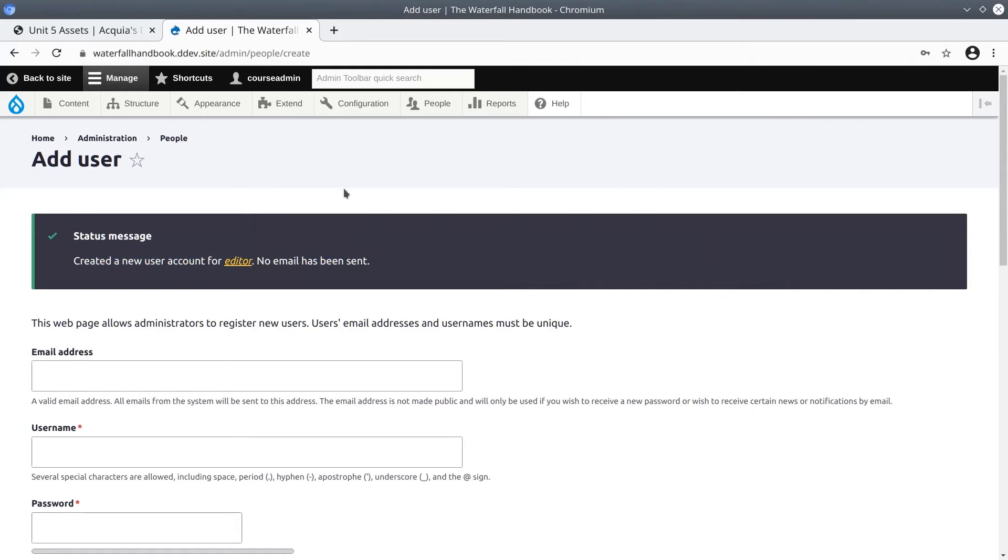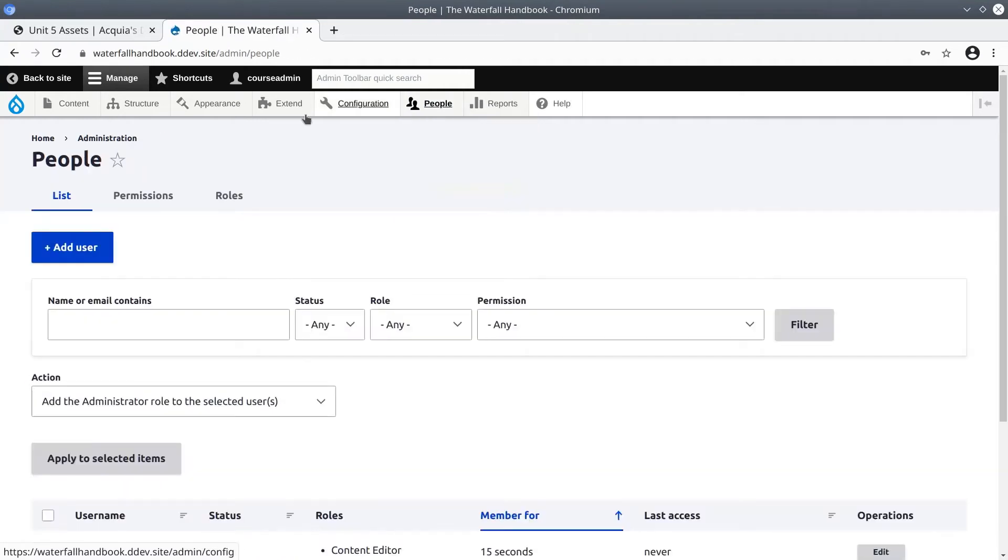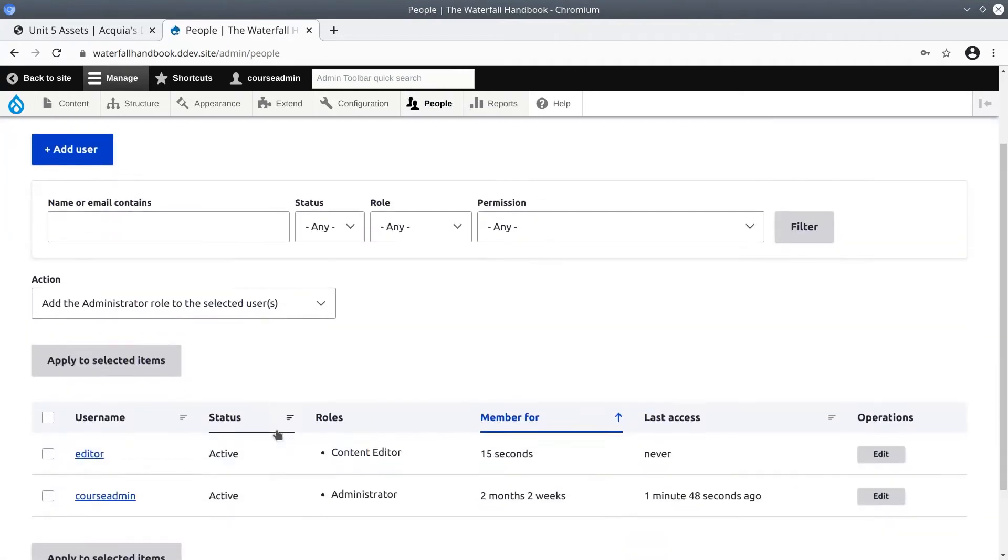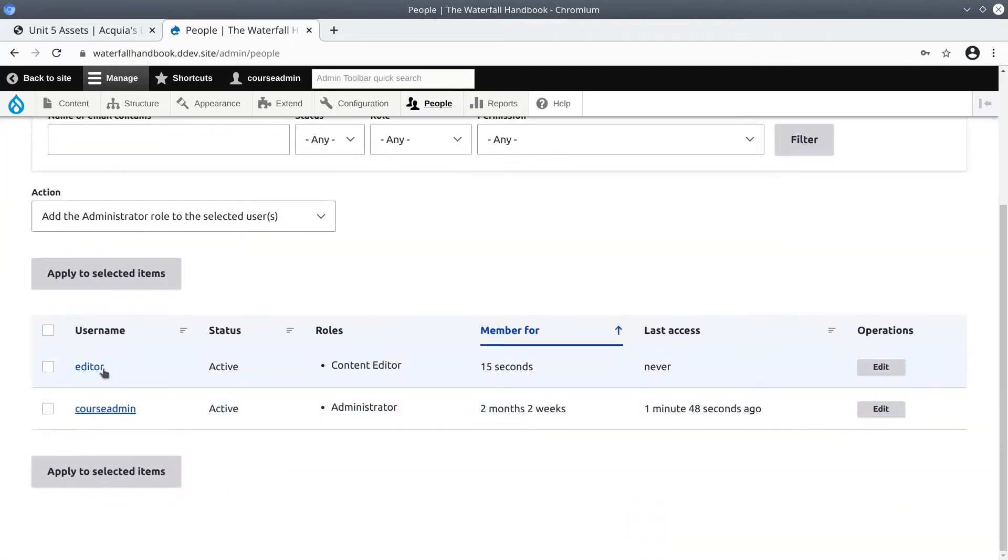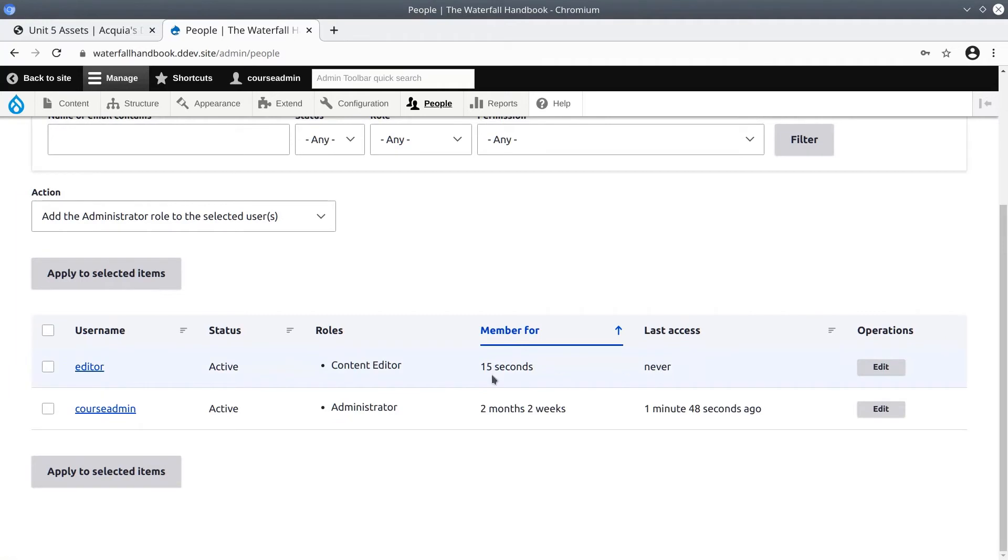If we go back to People, you can either click on the breadcrumb here or just click on the admin toolbar for People. Now we see that we have a new user. Its username is editor, its roles are Content Editor, and it has not been accessed. Let's sign in as the editor now to see what the experience is like.